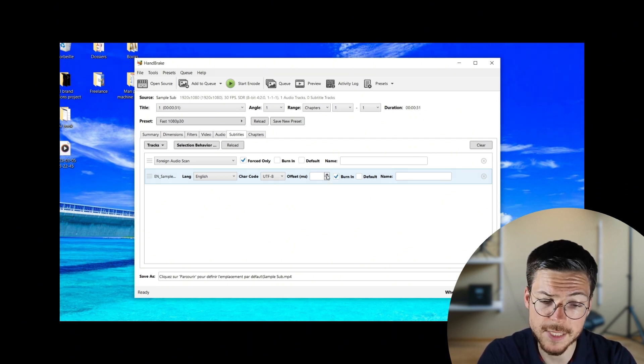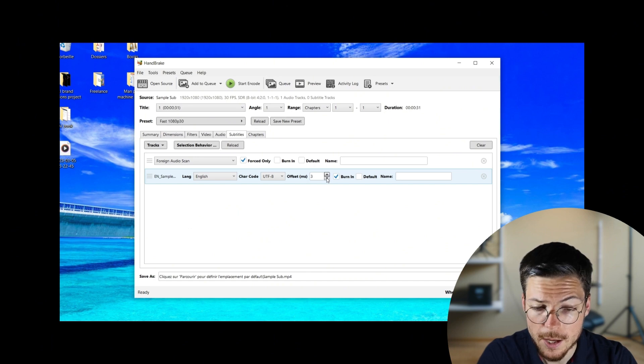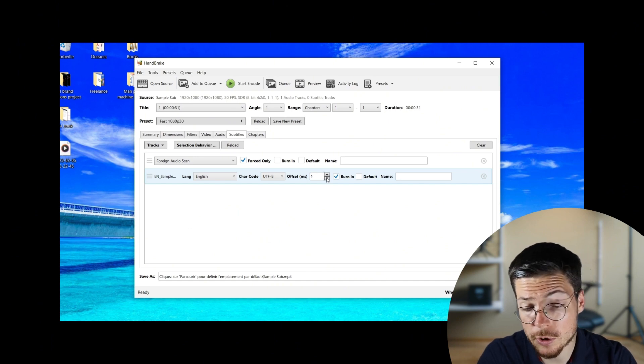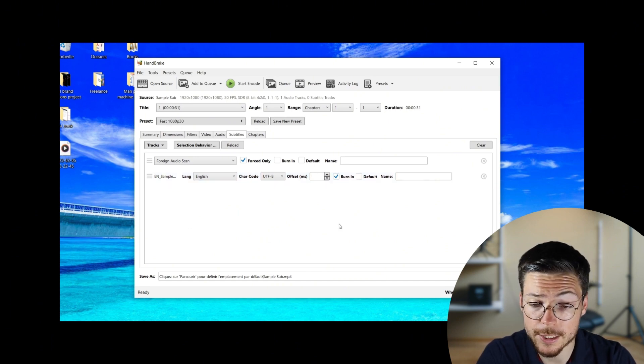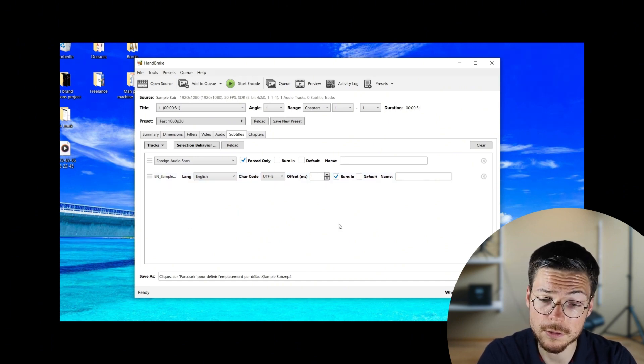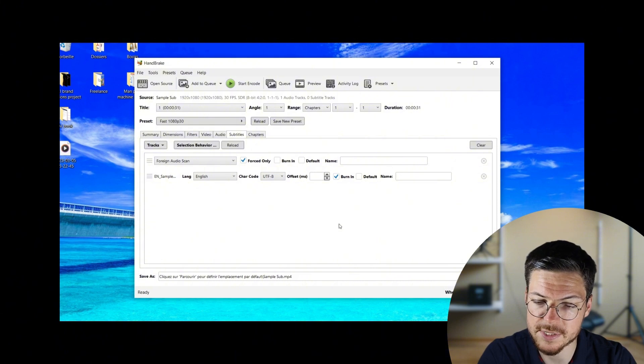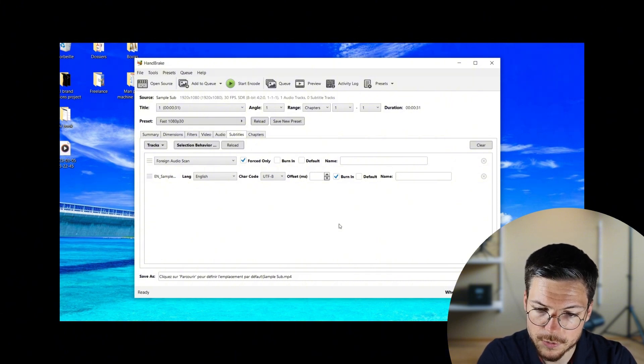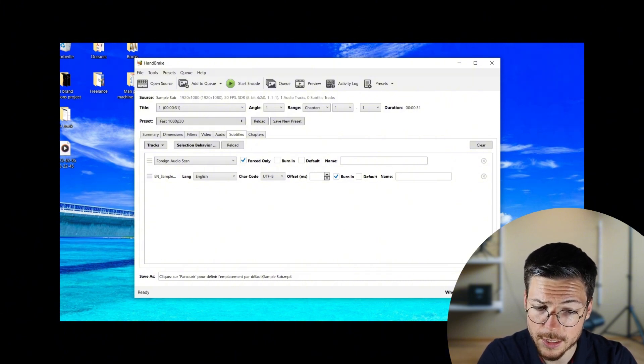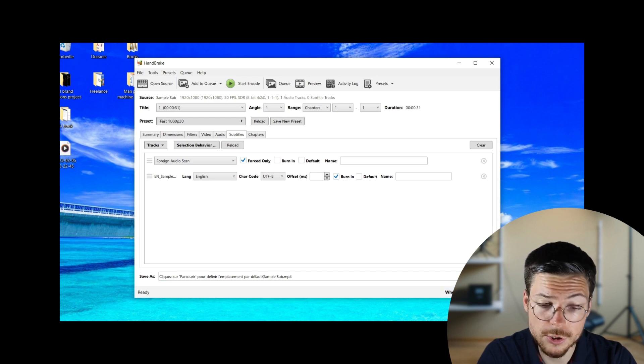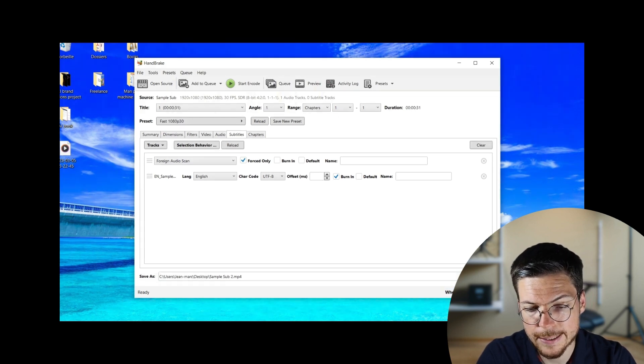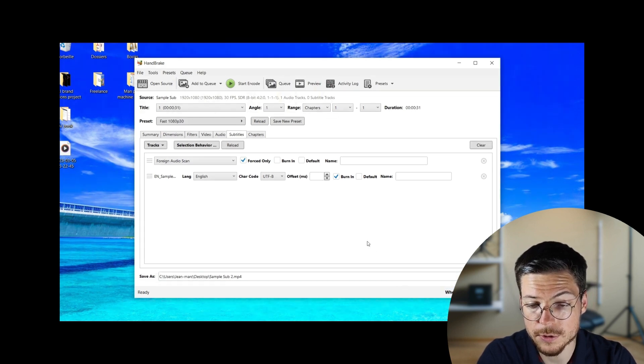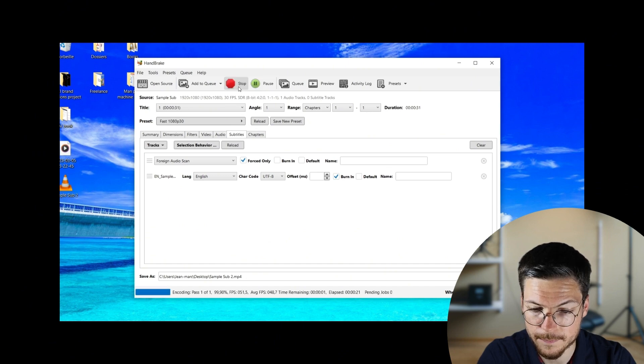You can also adjust the offset of your subtitles, but just know that will apply to the whole subtitle track, not on a specific timestamp, so it's not very precise. To finish the process, then just choose the same video location by clicking on browse and start the encoding.